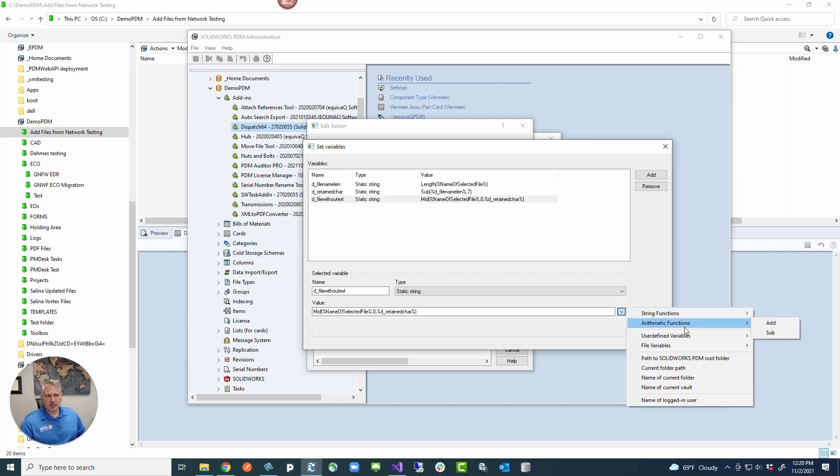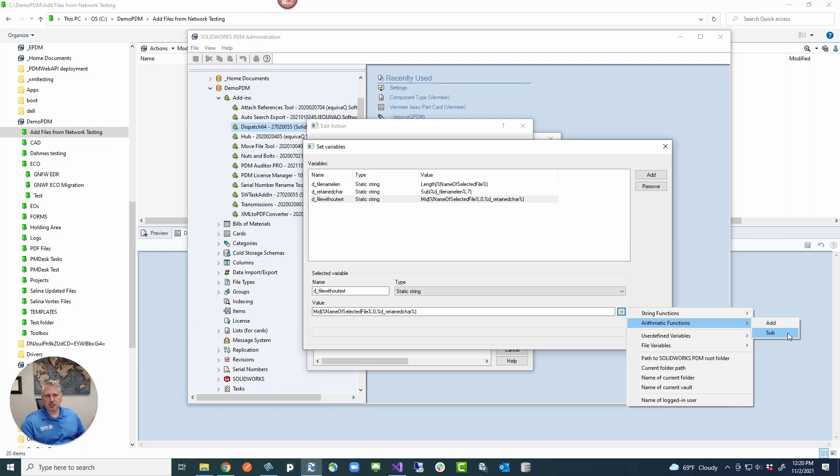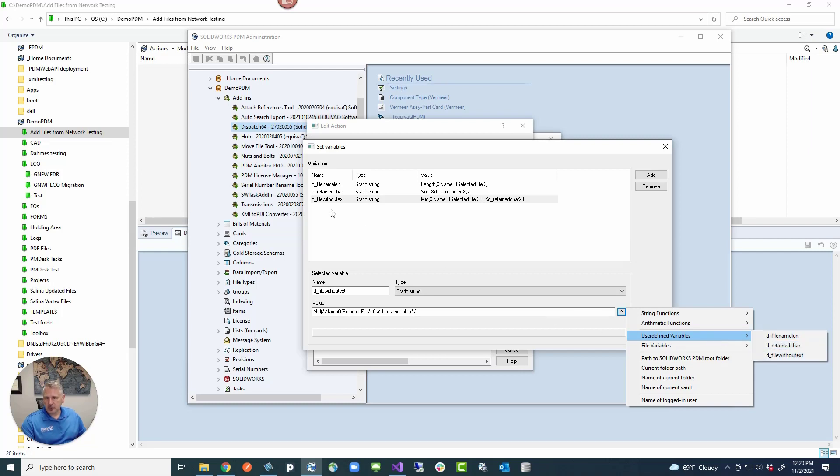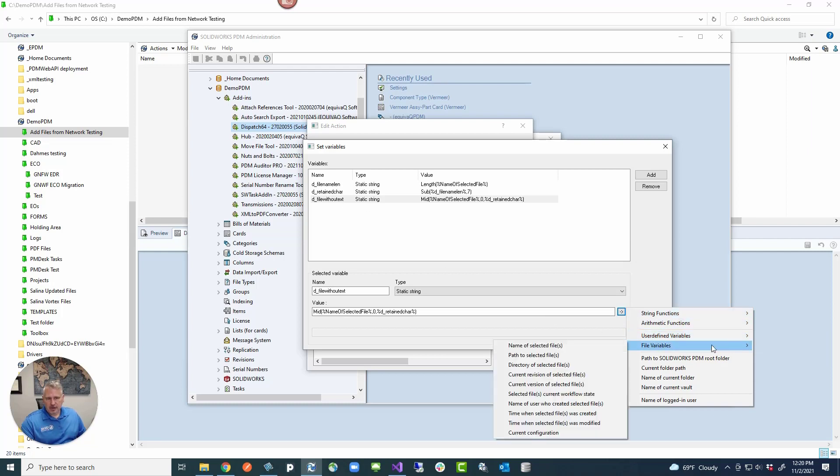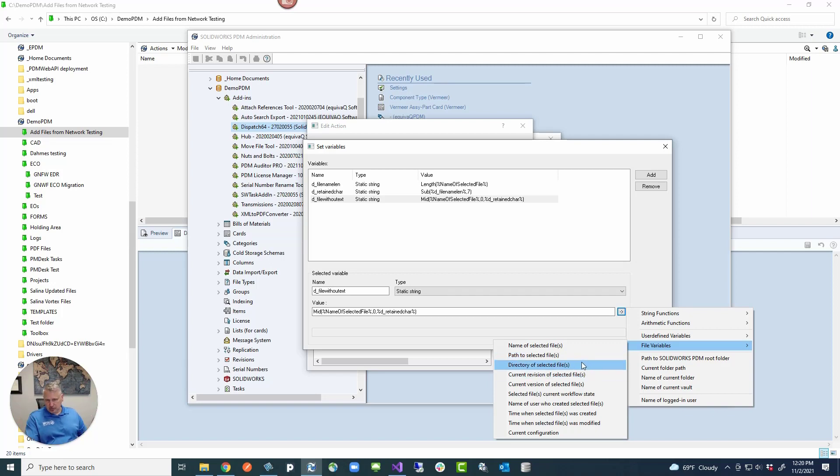Arithmetic functions is pretty cool because you can actually do an add and a subtract. And I would recommend that you use those instead of trying to do one plus two inside of a string inside here, because it won't work. You have to actually use the add and subtract. User defined variables are the variables that you created, which would be in this list here. File variables are the name of the selected file, which gives you the name dot the extension, the path shows you the entire path with the file name in it. The directory just shows you the directory without the file name in it. And then you've got lots of other stuff here.